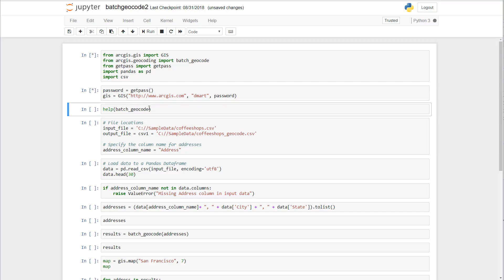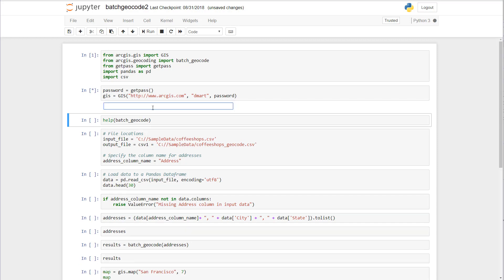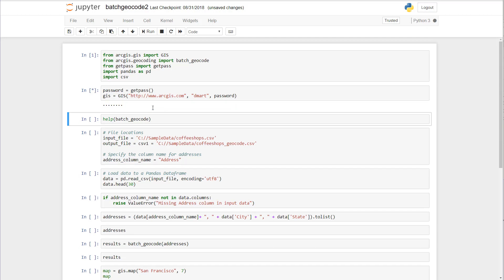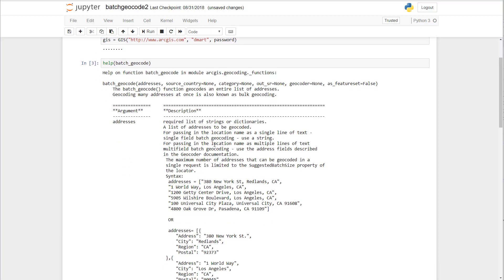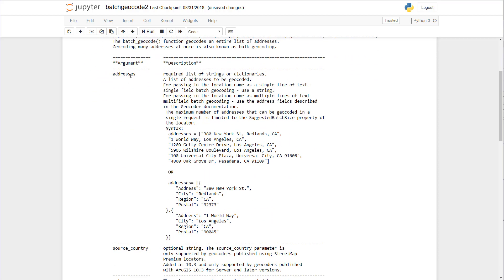Similar workflow to before, we must pass our credentials to the system. And then what we need to do is understand the arguments and parameters of this batch geocoding function. It takes an argument of addresses which is a list of strings or dictionaries.